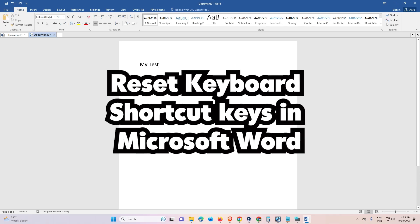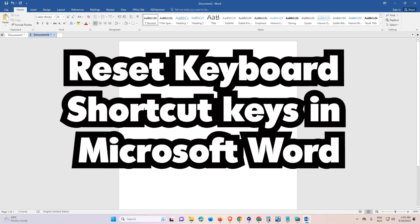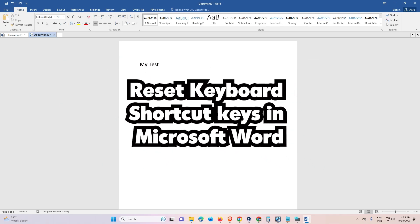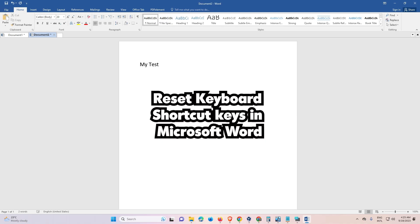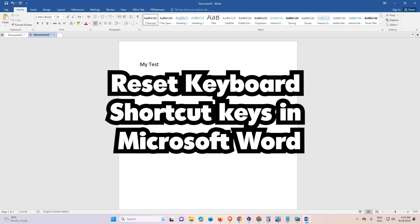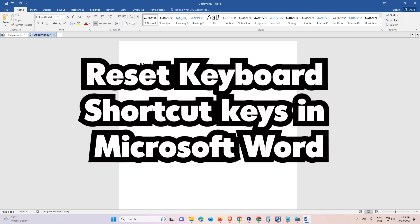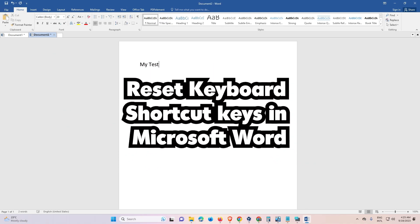Hello guys, welcome to you. In this video we are going to see how to reset keyboard shortcut keys in Microsoft Word or MS Word by the simplest way.